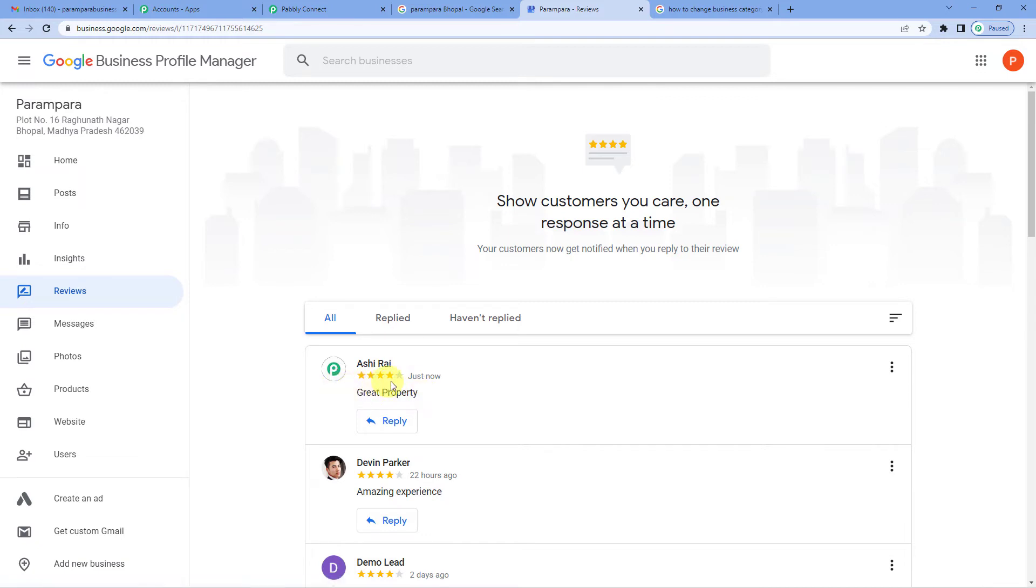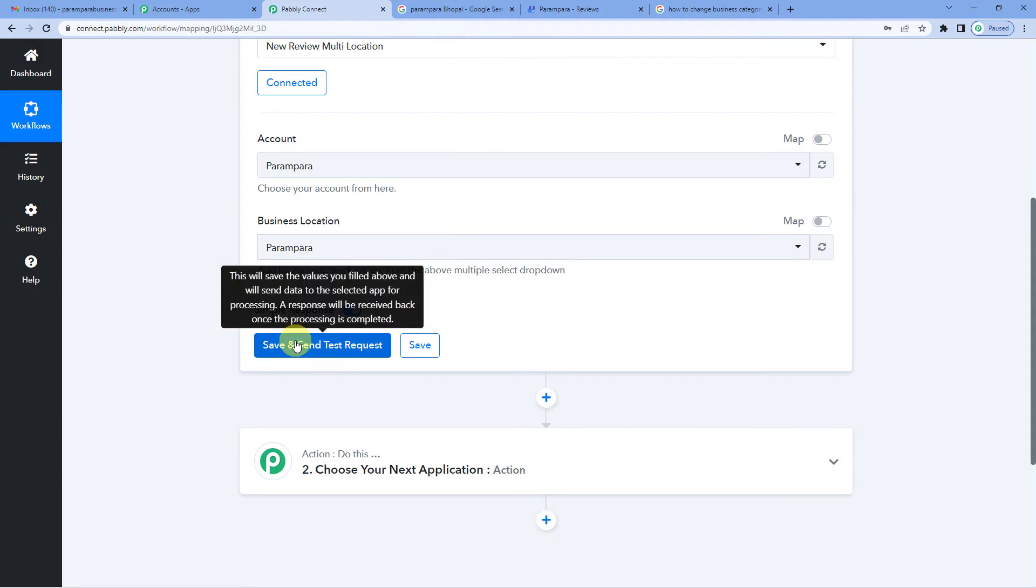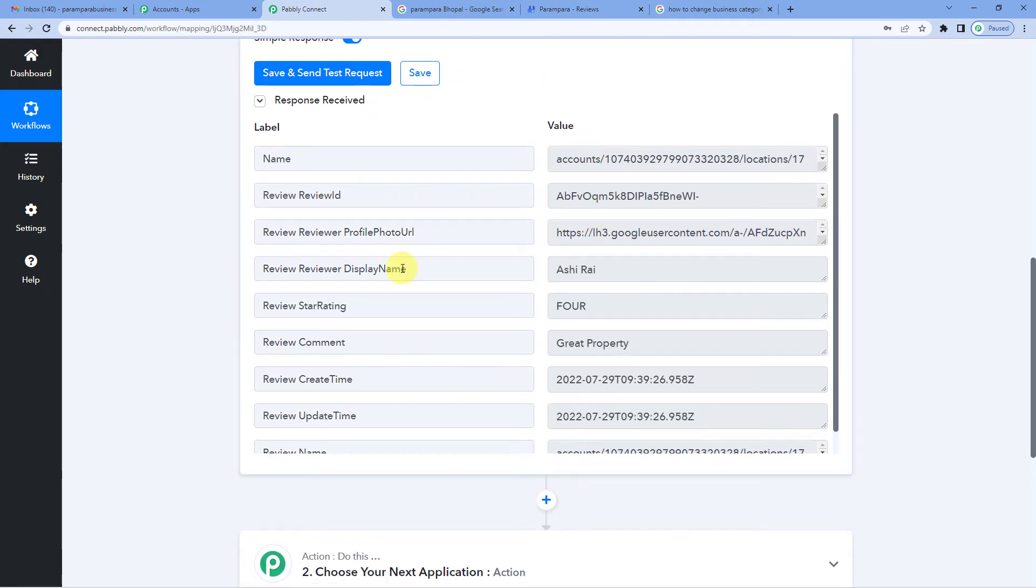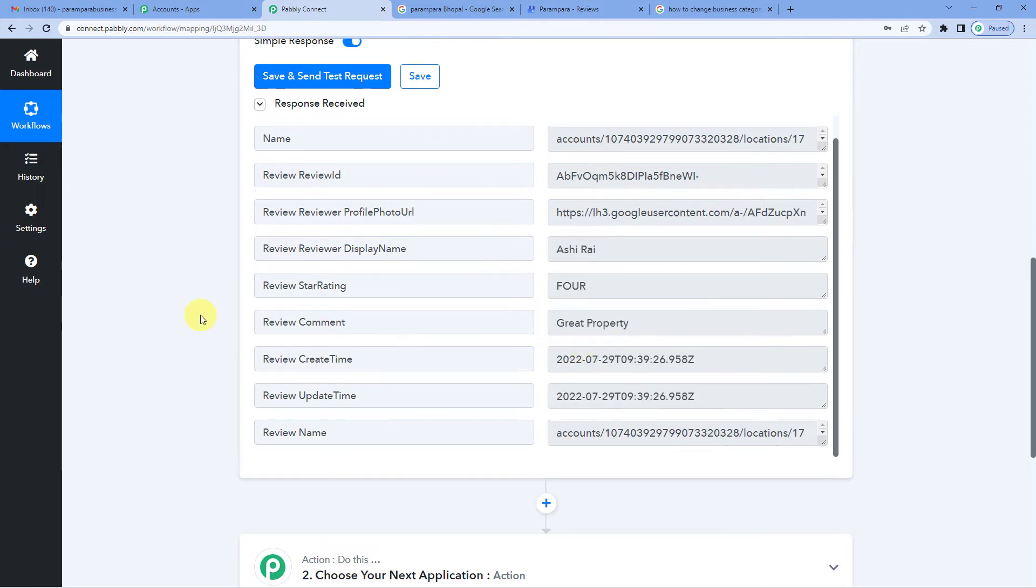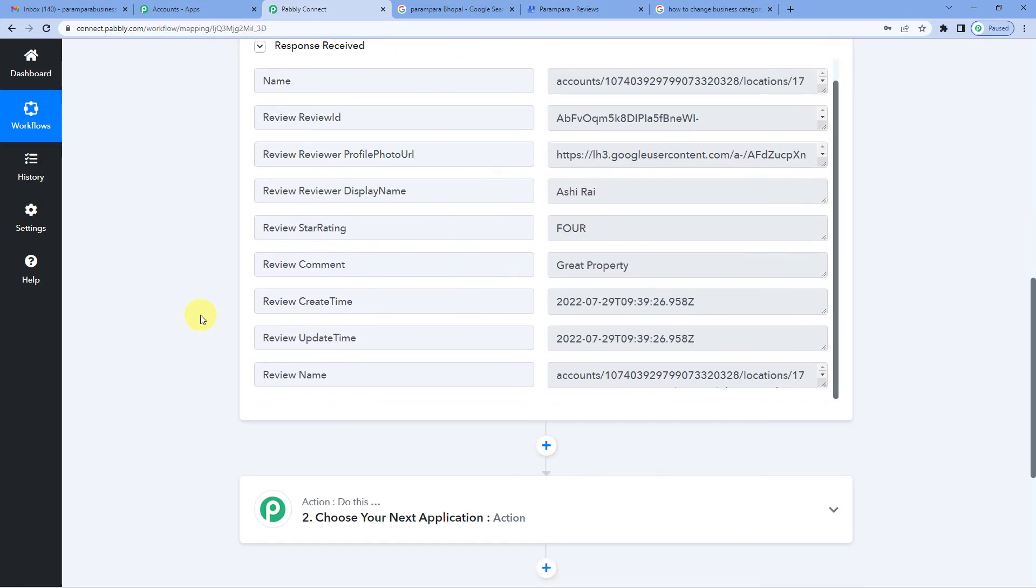So now let us go to Pabbly Connect and just save and send test request. You can see we have received the response. The reviewer's name is here, star rating that is four stars. Ashi Rai had given four stars. The review comment is there. Now the create time is there. So this means we have successfully connected Google My Business with Pabbly. And one more thing, you can see that the data has been captured immediately, but sometimes it might take some time in fetching the data as the trigger here is polling based. So in case your data is not captured immediately, do not worry. Please wait for 15 to 20 minutes patiently. The data will surely arrive.